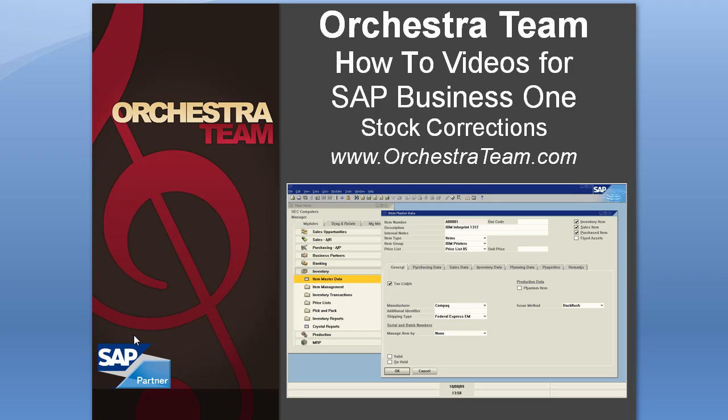Hello and welcome to Orchestra's how-to series. Today we're going to be looking at how to do a stock correction in SAP Business One 2007.